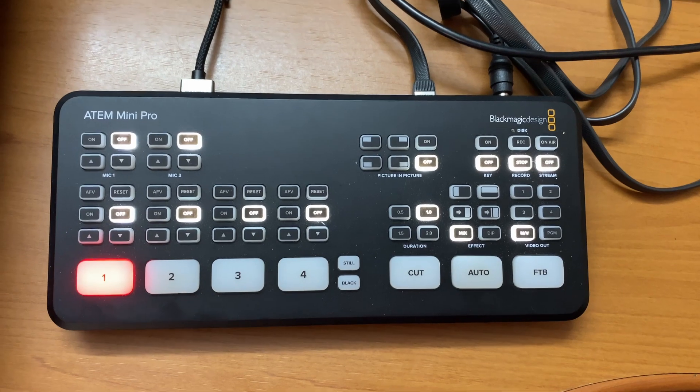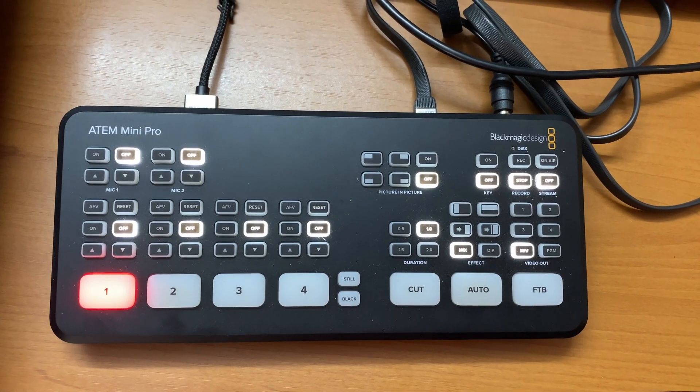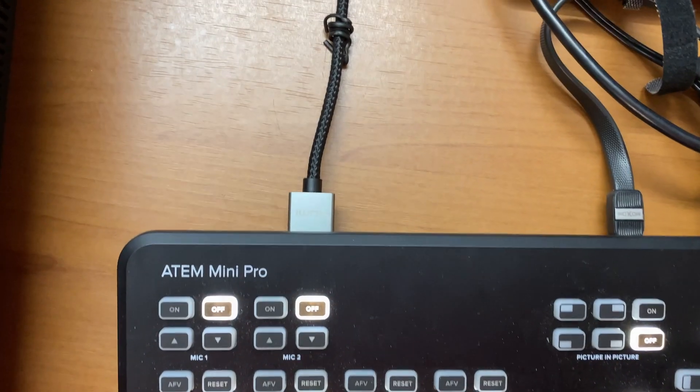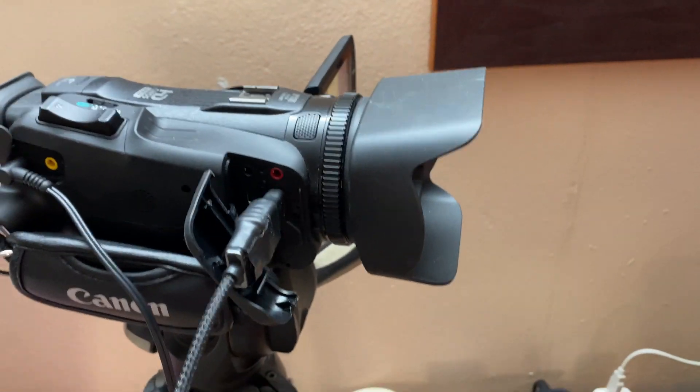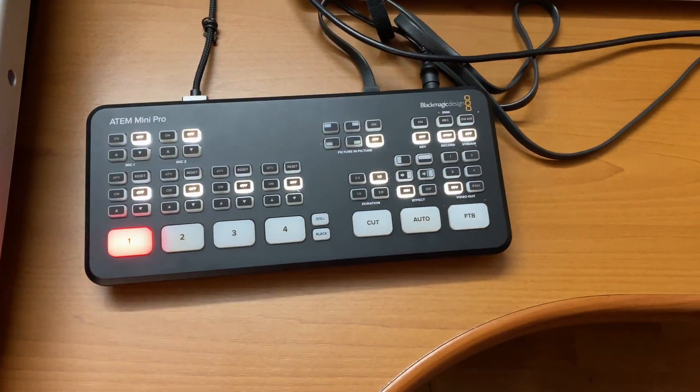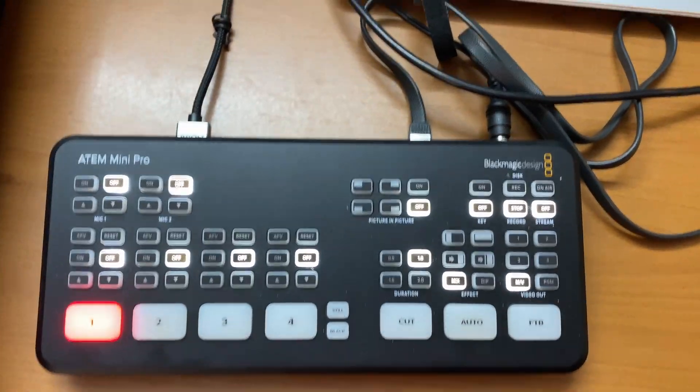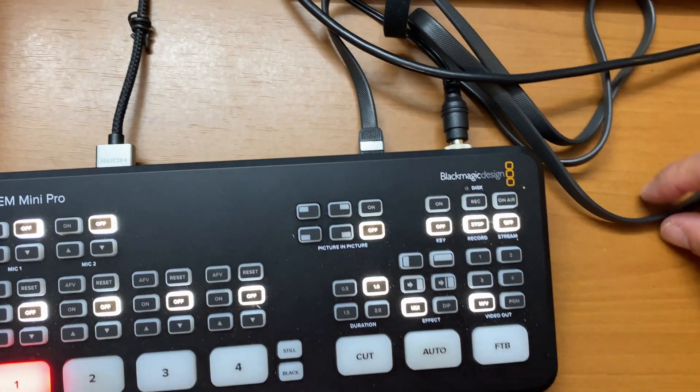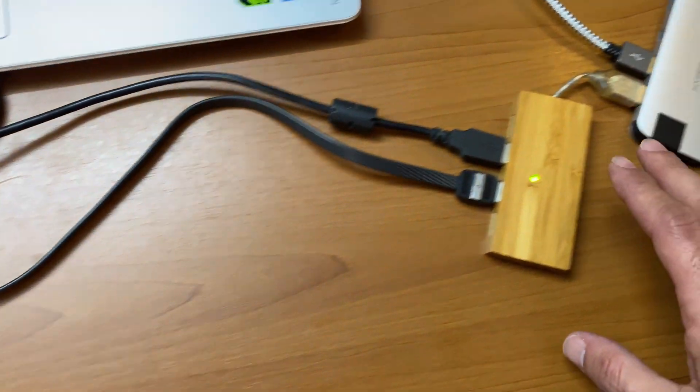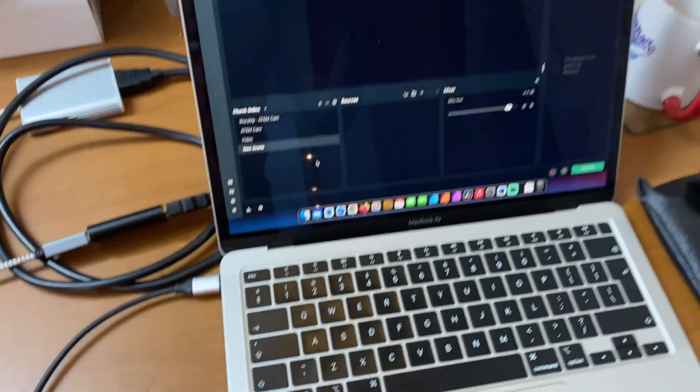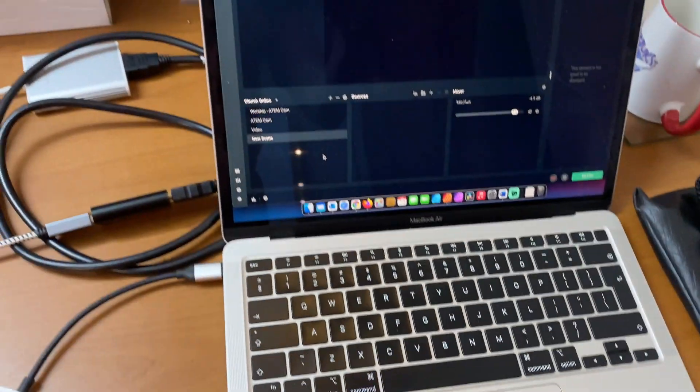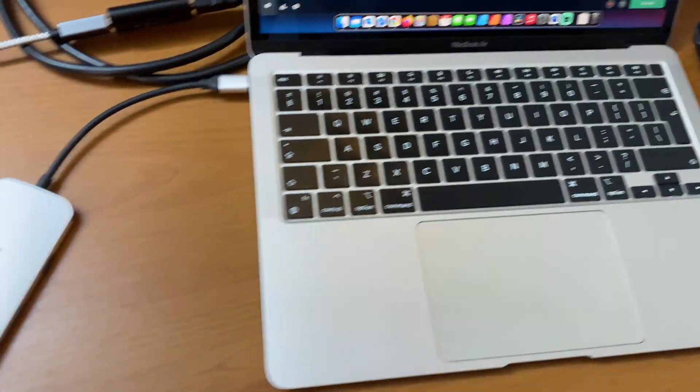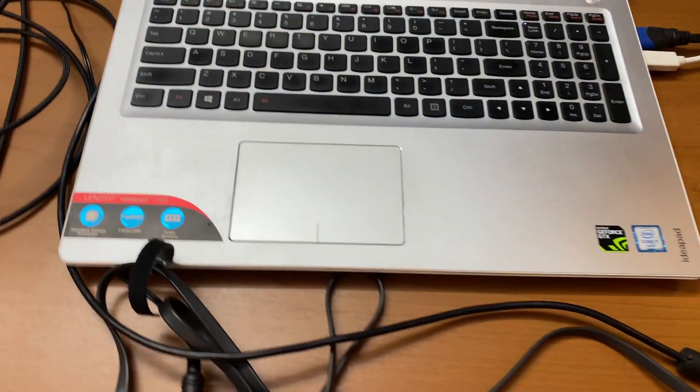So let's start with our ATEM Mini Pro. And as you can see, we've got one HDMI which is plugged into our camera, which will be our live feed just for the simulation. And then from our ATEM Mini, we've got our USB out which goes into our laptop over here, which is going to be running OBS or Streamlabs OBS. We'll come back to that.